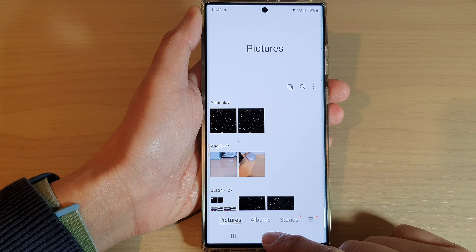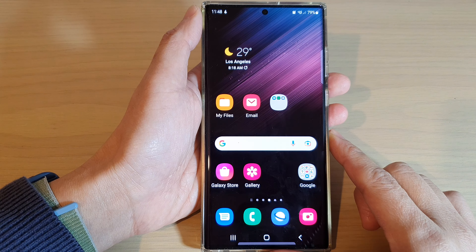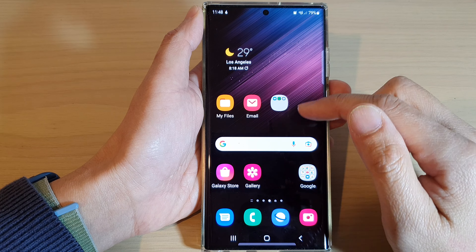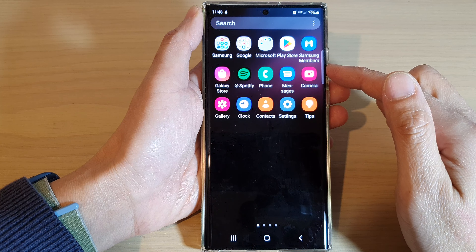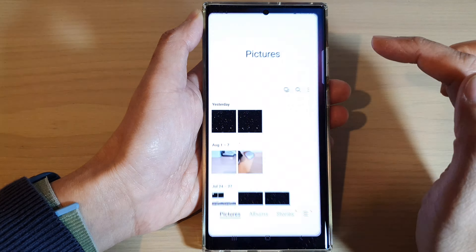First, tap on the home button to go back to the home screen. On the home screen, swipe up to go into the app screen and open up the Gallery app.